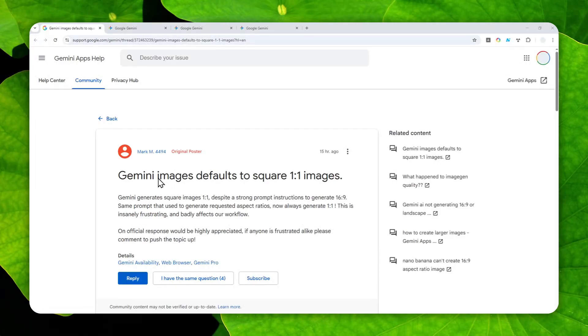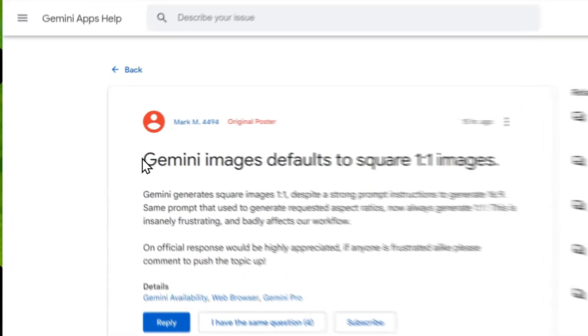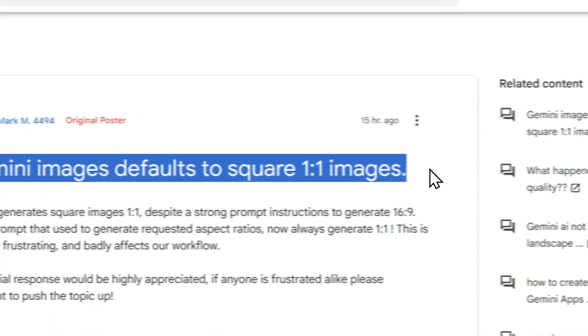Well, I think I found the solution to this problem. Essentially, Gemini 2.5 Plus Image Preview, also known as Gemini Nanobanana, has a problem of only creating a square or one-to-one aspect ratio picture.